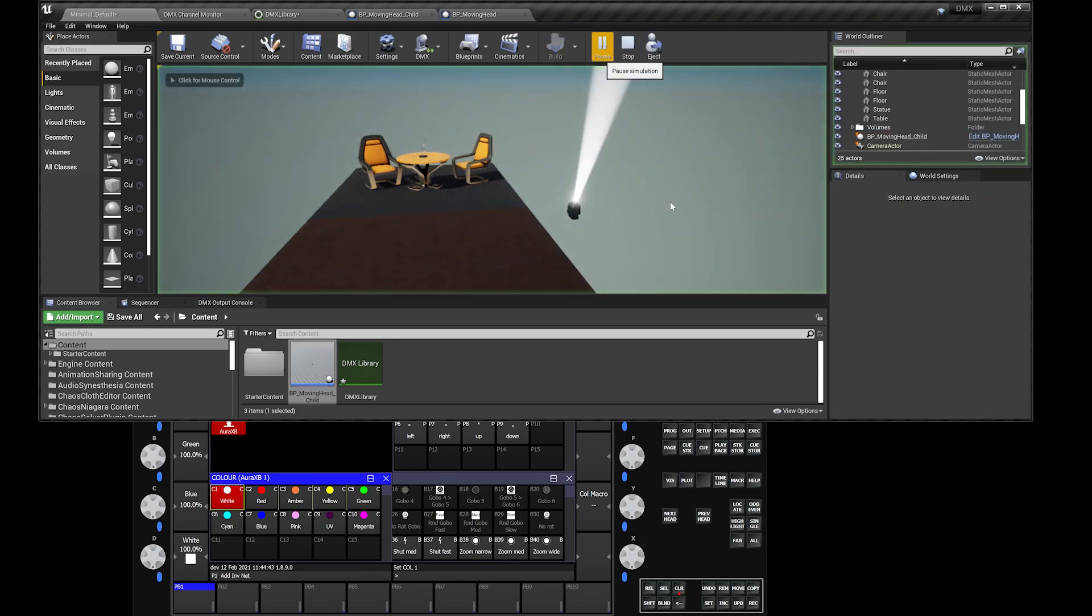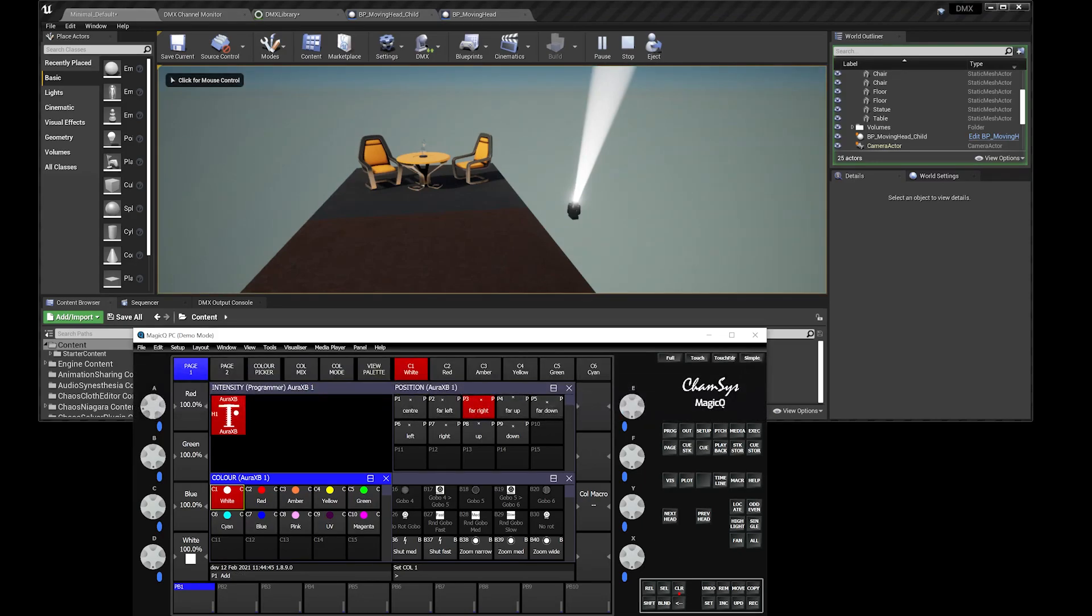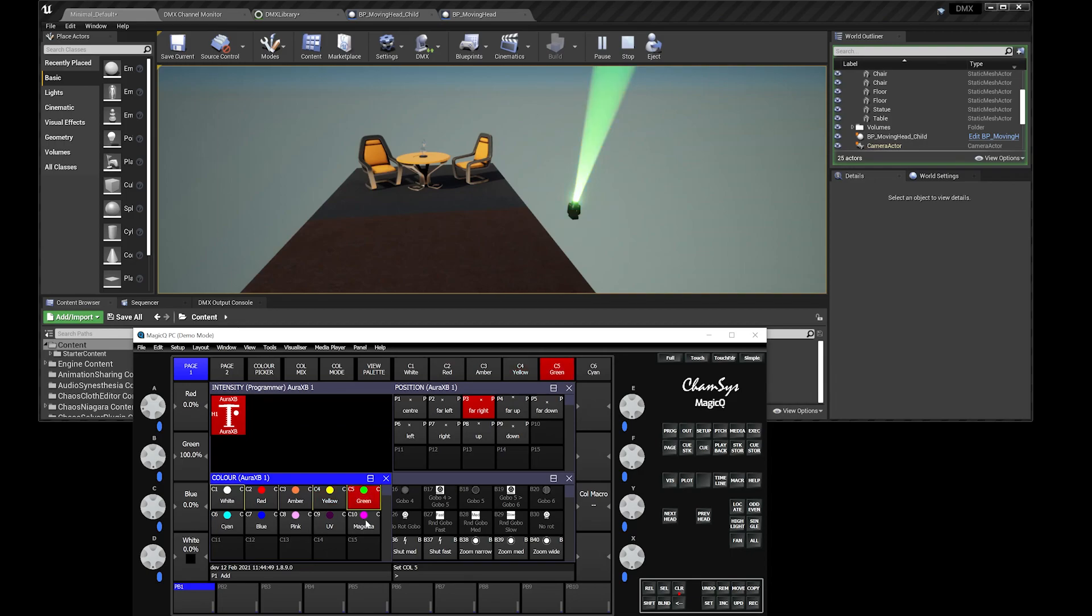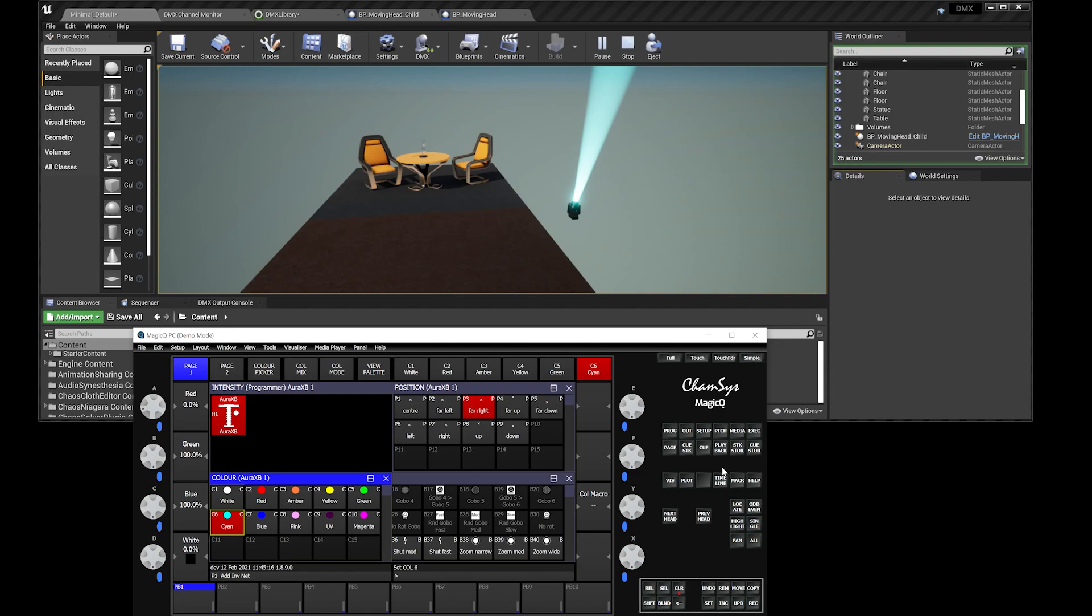Press play. You can see the position still works. Let's see if the colors work. Yay! There you go. Voila! So basically, that's how you control DMX lighting with the CamSys MagicQ controller.